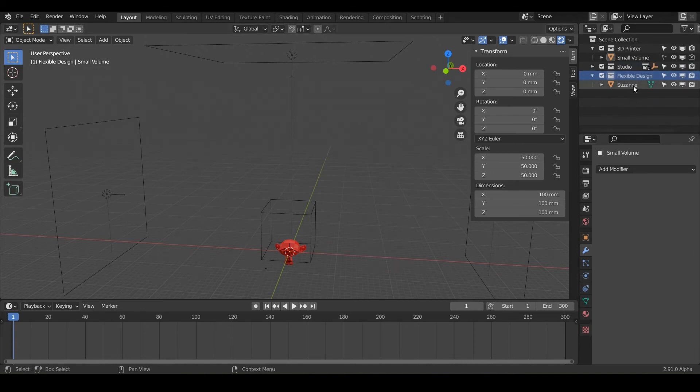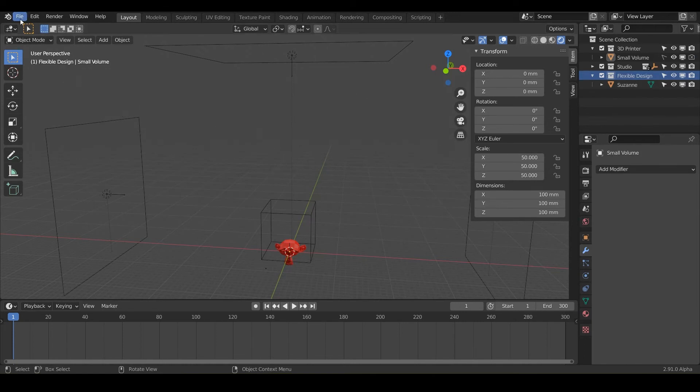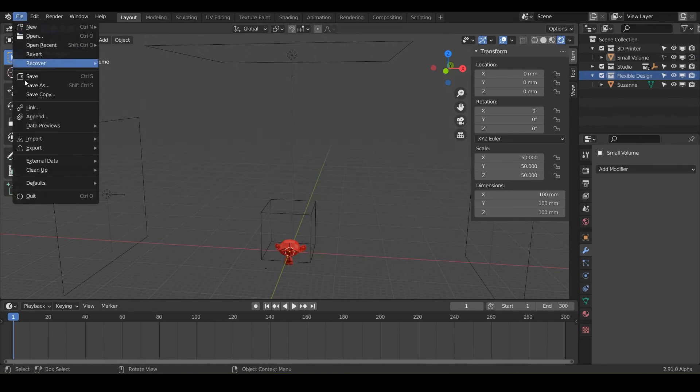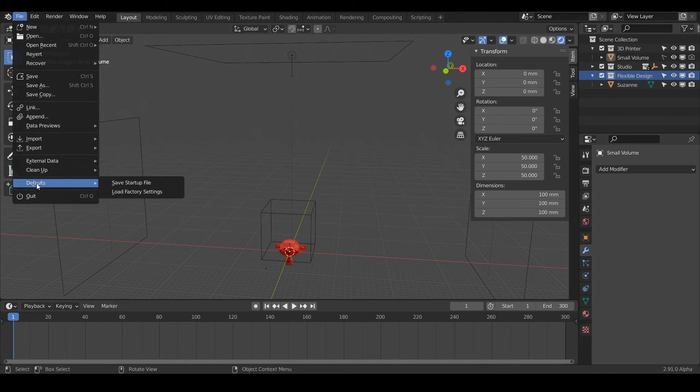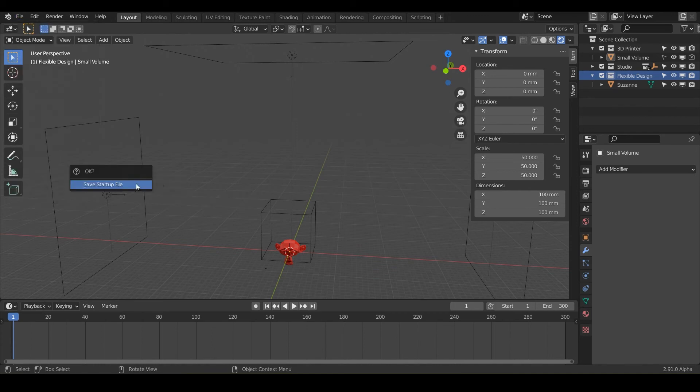And now here's the very, very important part that you want to make sure you do not forget to do: go to file, and then go all the way down almost and do defaults. And you're going to click save startup file twice. So click it once. And then it's going to ask you, okay, are you sure? And then just say save startup file again.